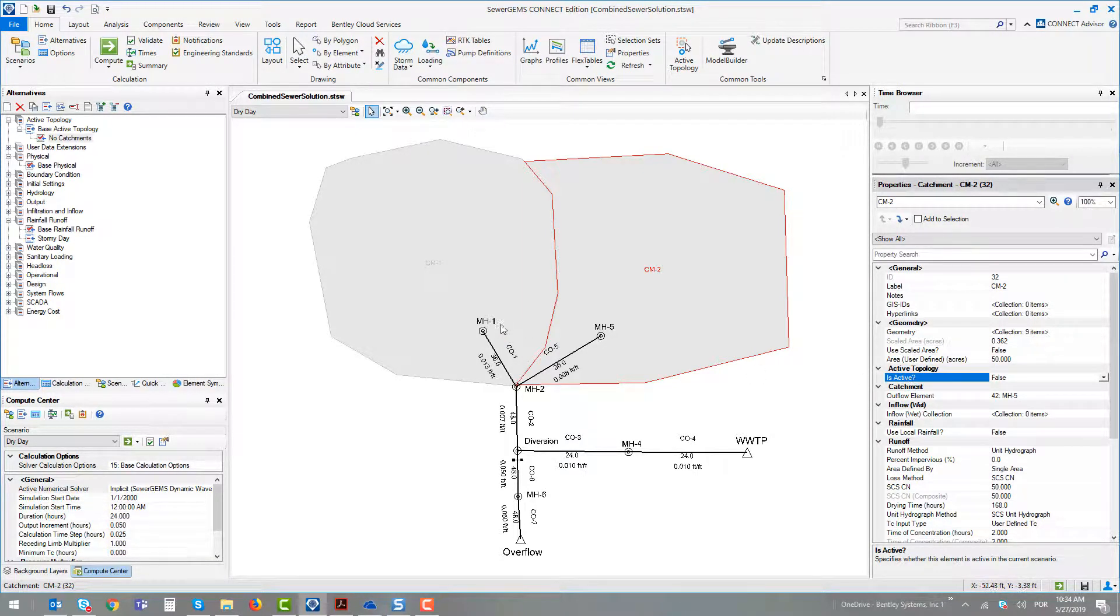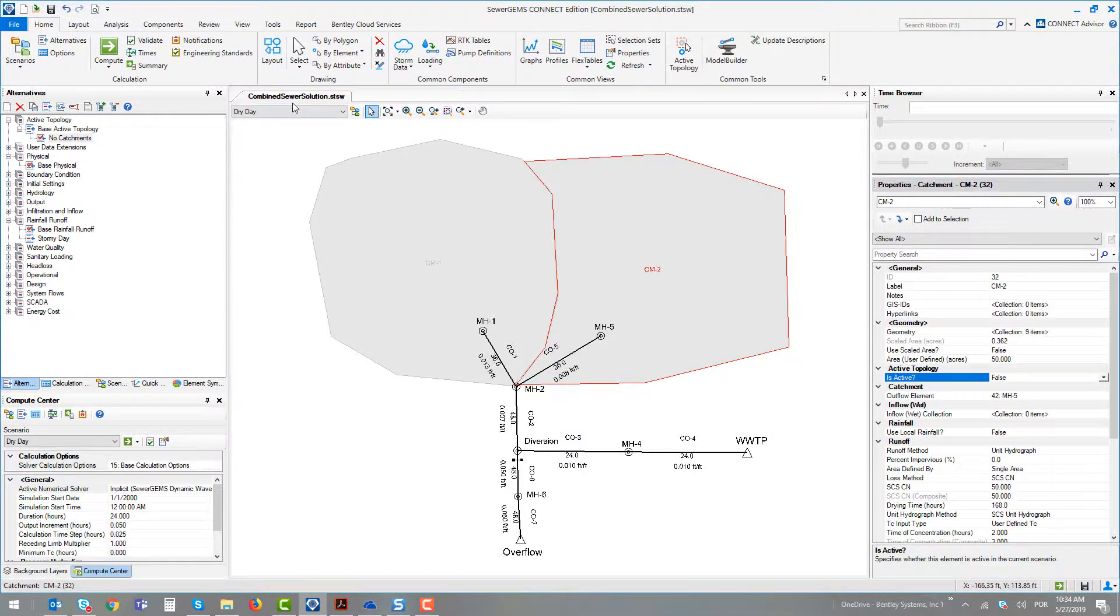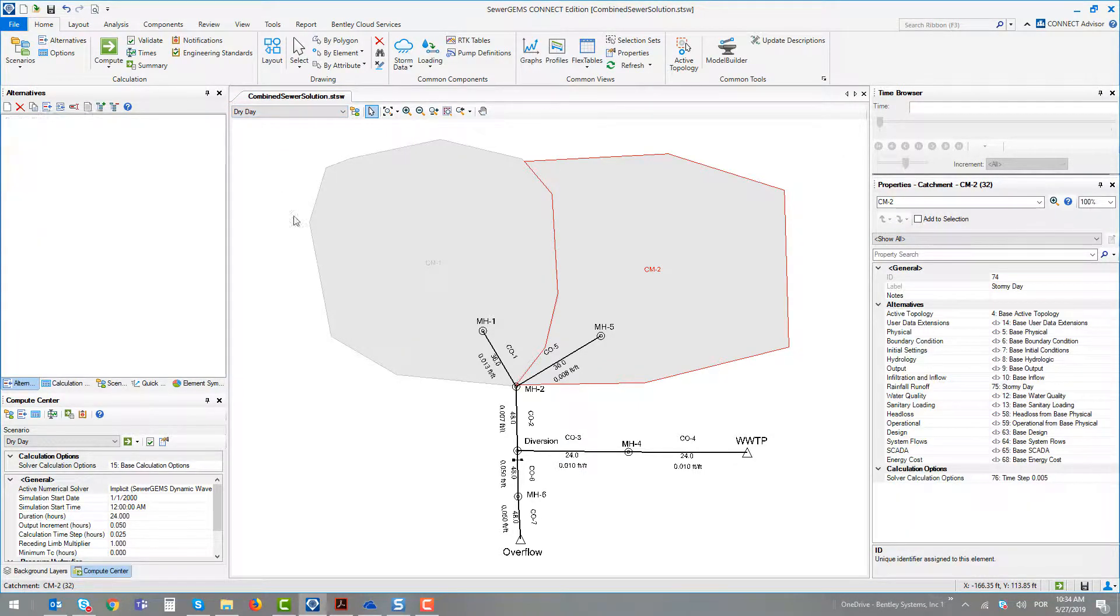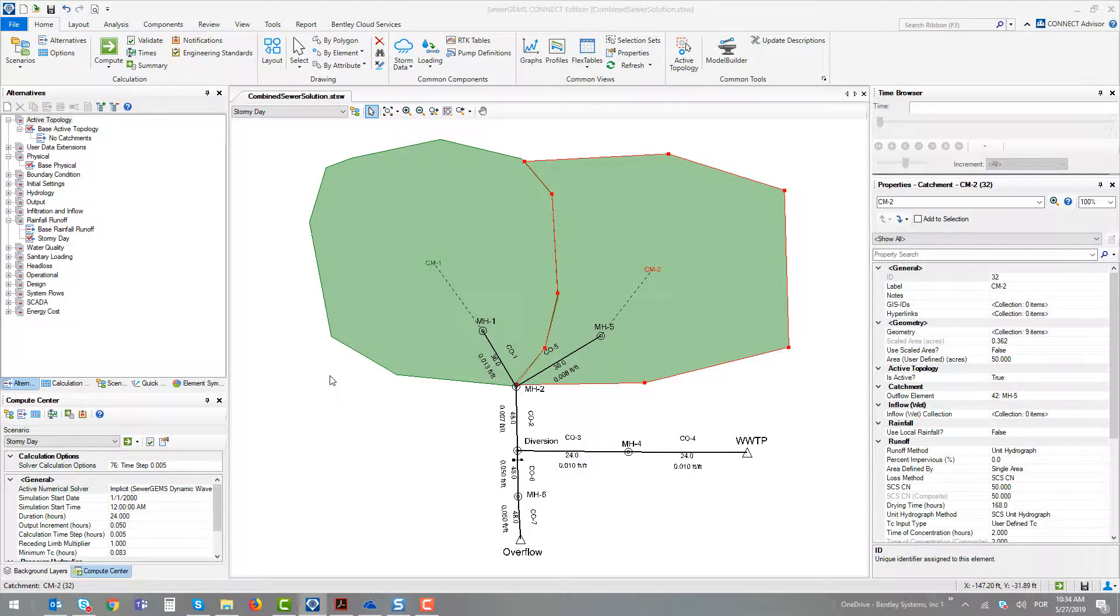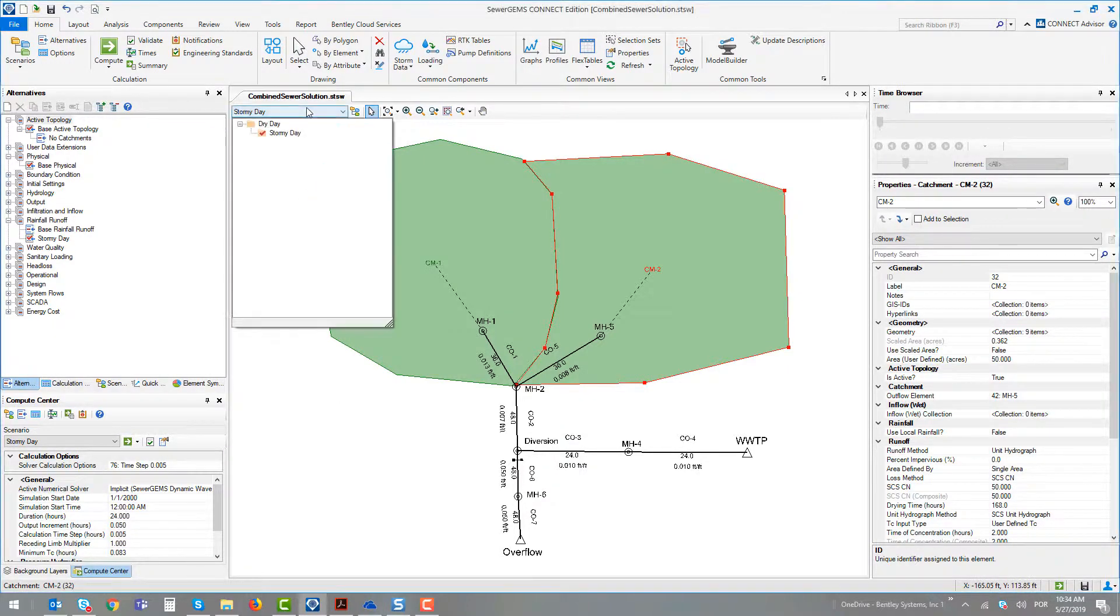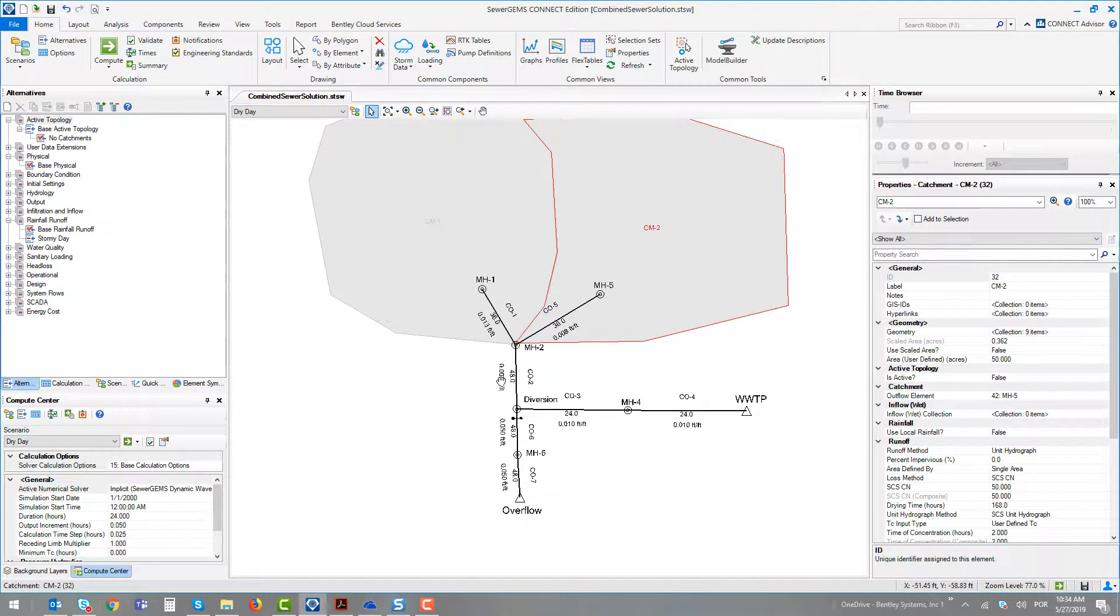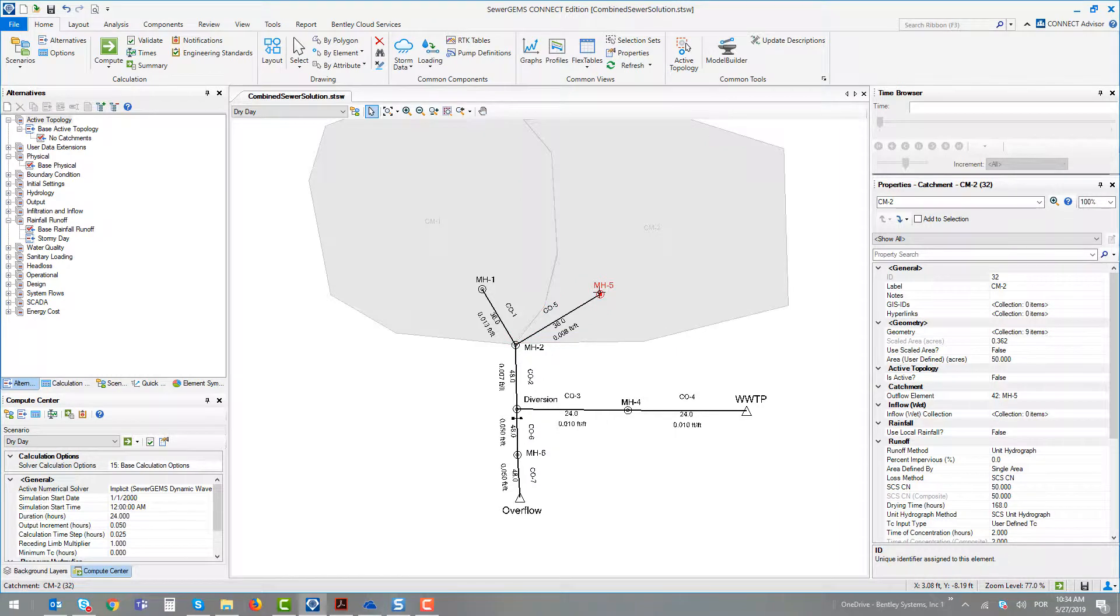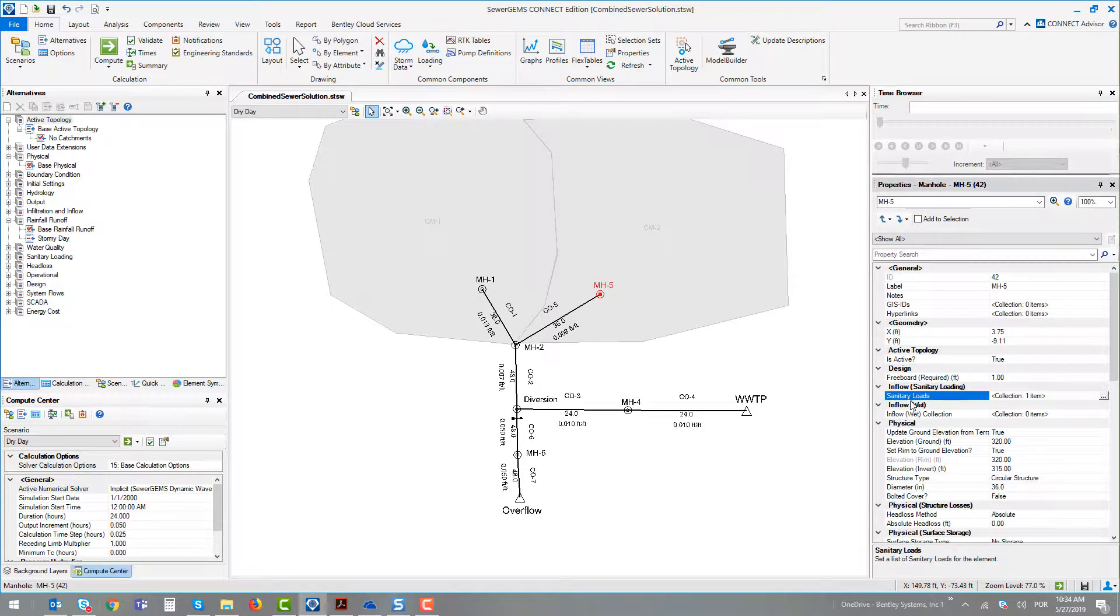These two catchments are not activated in the scenario. While if we jump to the second scenario, these two catchments are now alive. In the first scenario, we could see what happens in the system only with sanitary receivers. At manhole number 5 and manhole number 1, we defined just the sanitary loads.